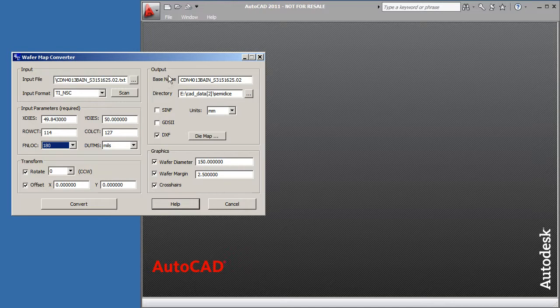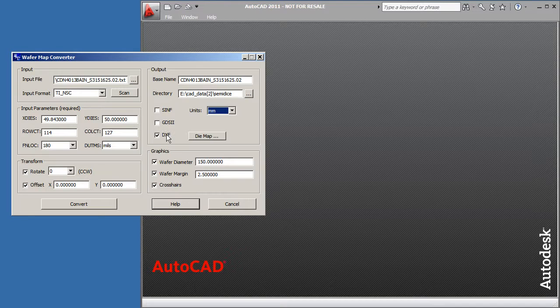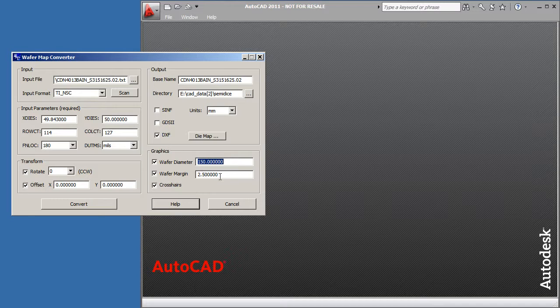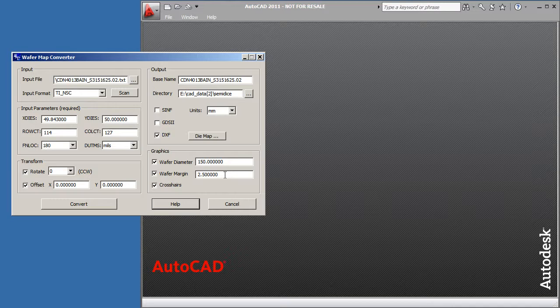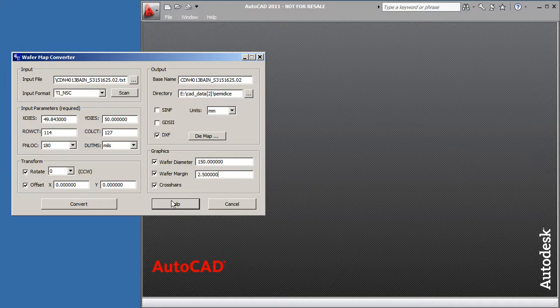Here's our file name and where the file will go. We can have our output file in any units we like. I'm going to use millimeters and I'm asking for a DXF format. You can also have the program draw a wafer diameter and a margin offset from the diameter. Once I'm happy with all my settings, I just click convert.